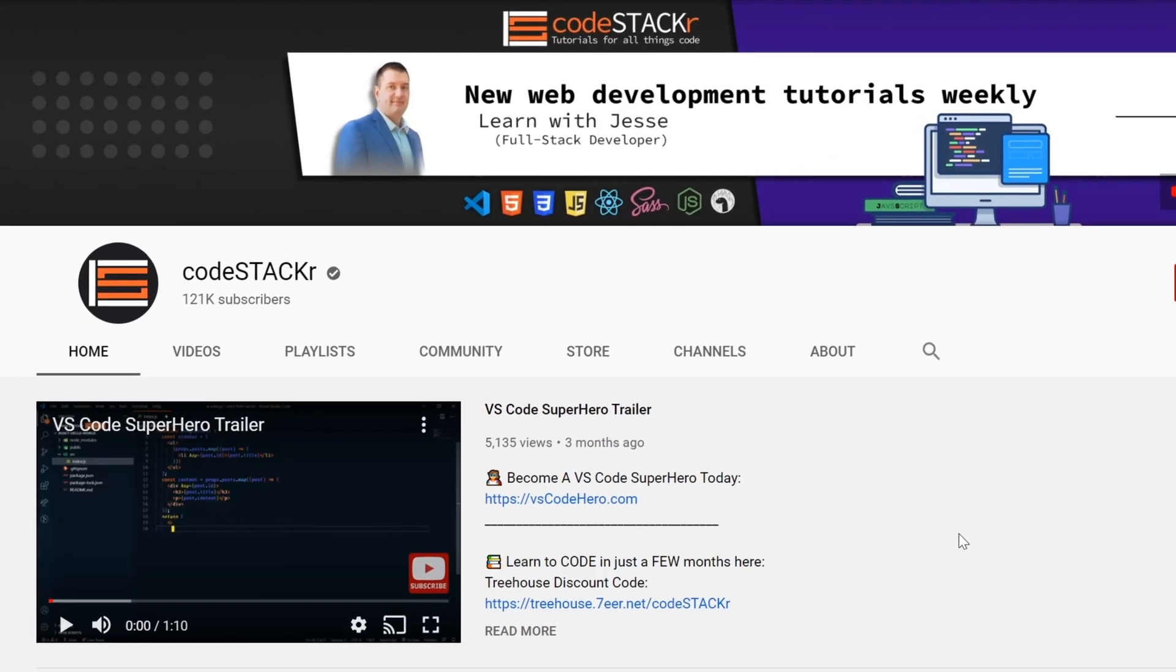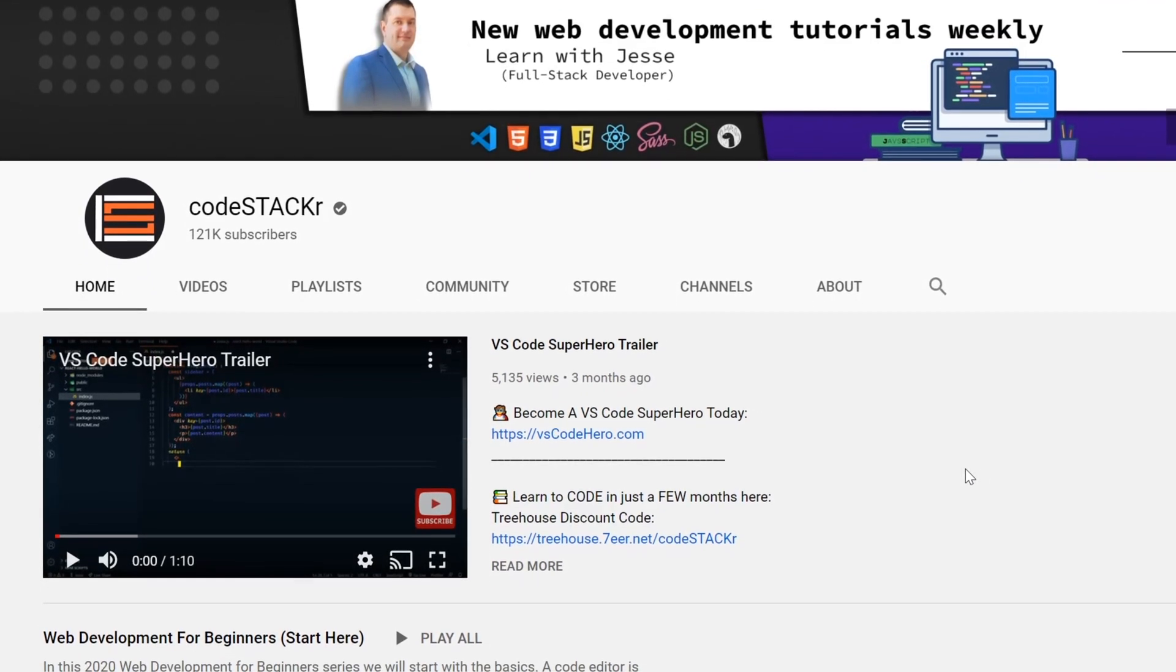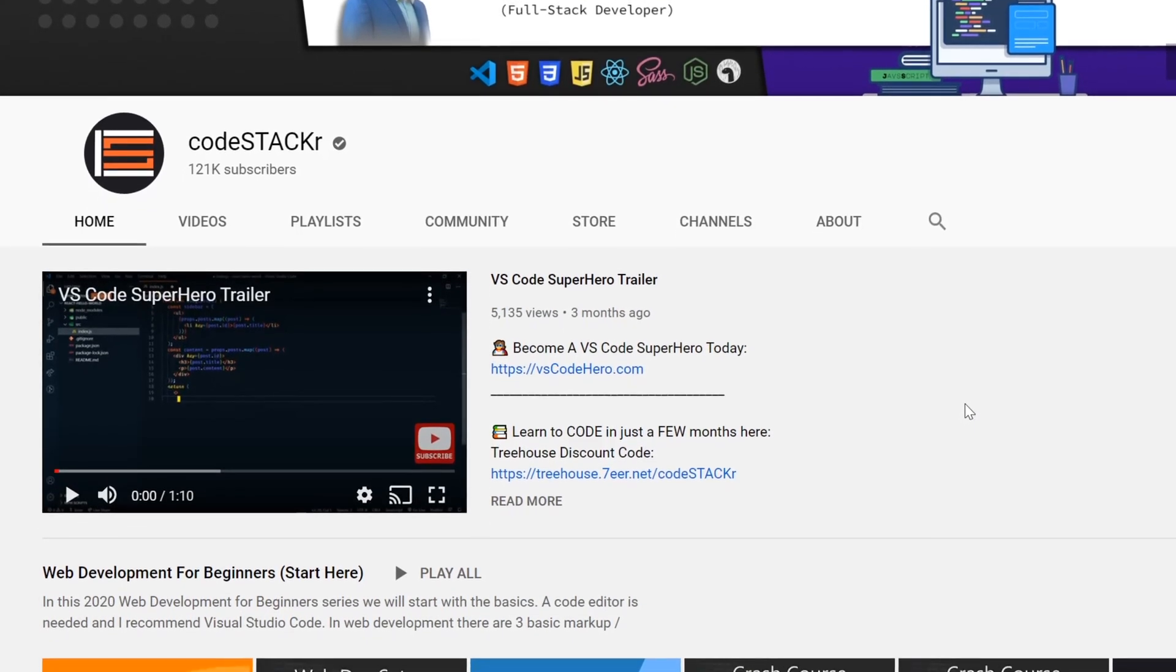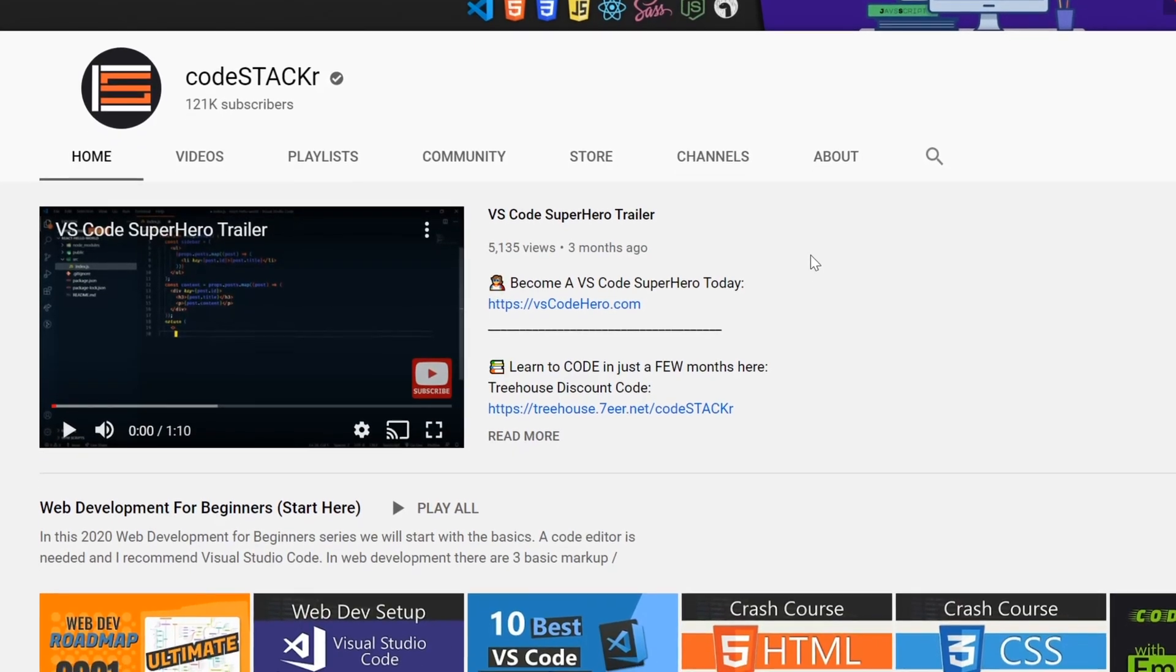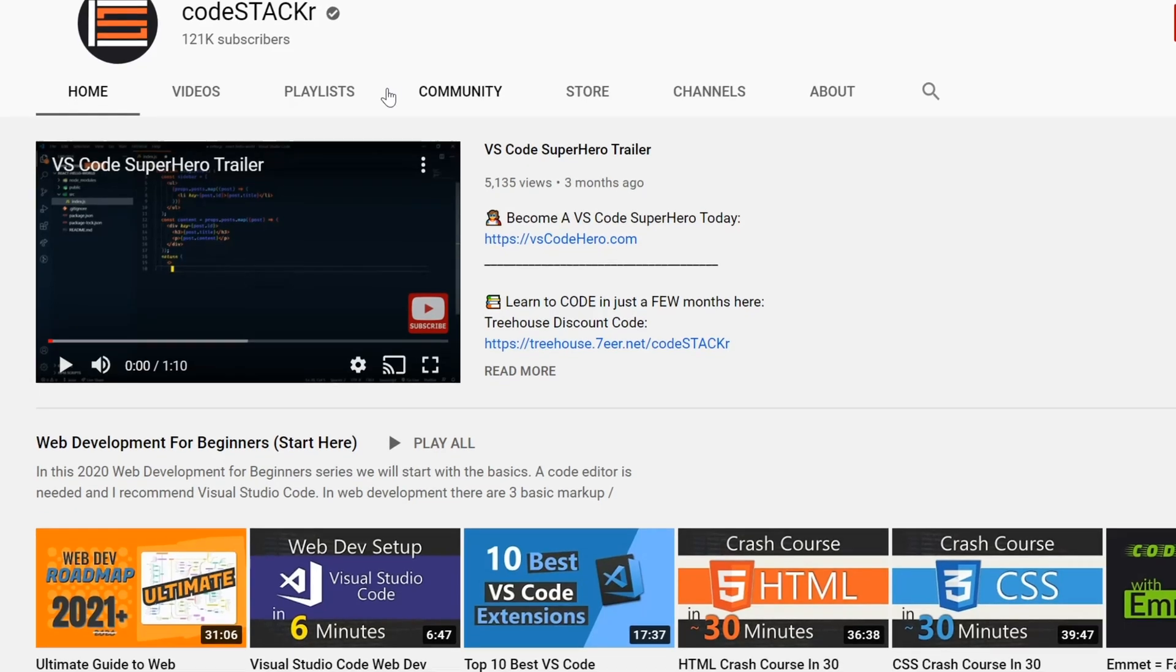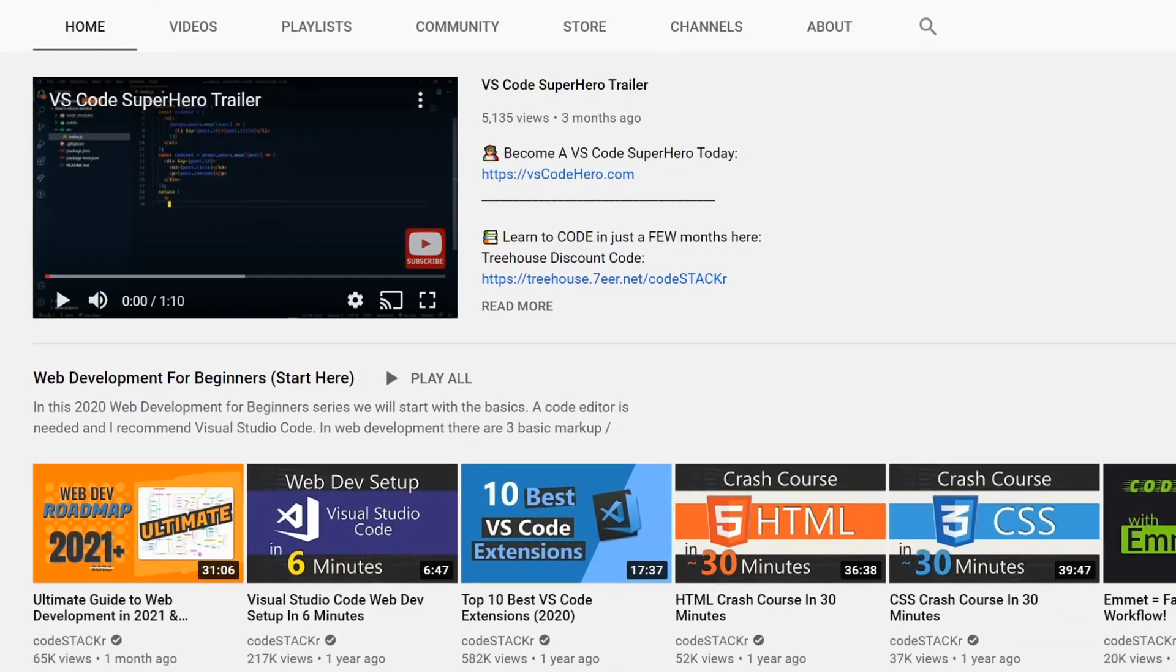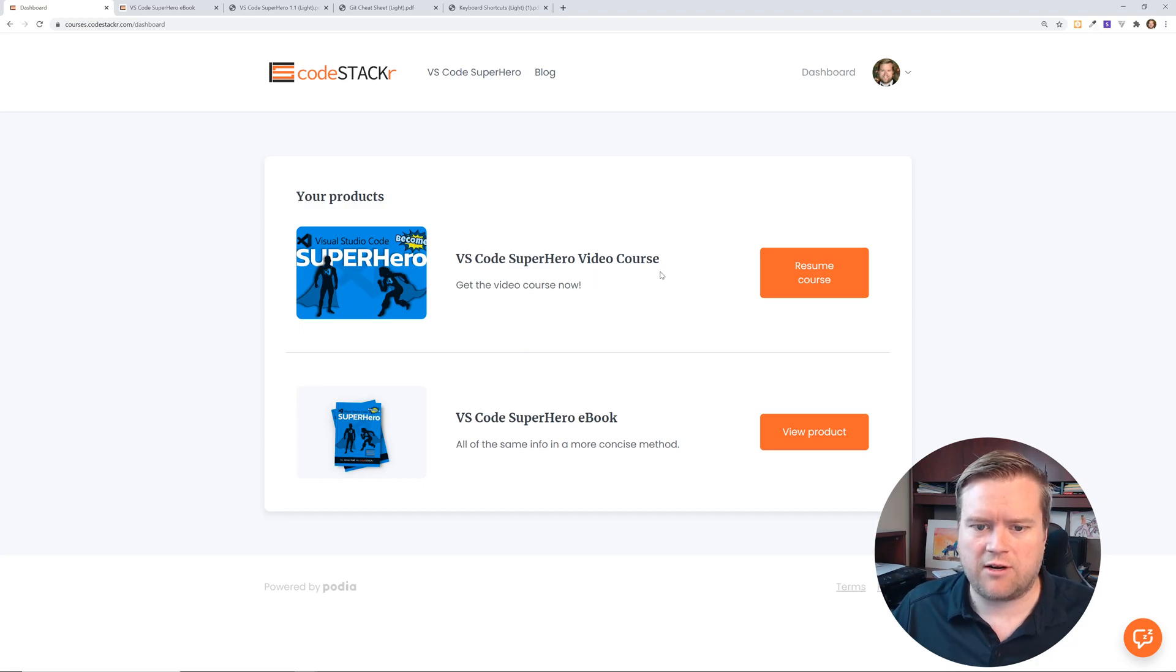First I want to mention that this course is created by CodeStacker. If you don't know, he has a YouTube channel where he does tons of VS Code videos, crash courses, and his name is Jesse, great guy. I'll put a link to his YouTube channel below if you haven't already checked it out. He actually just did a video on some of his favorite YouTubers. I got to be mentioned in it, so I thought I would mention his channel too, and his course is the VS Code Superhero video course.